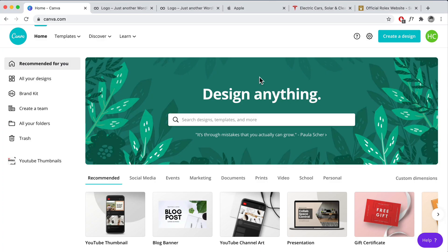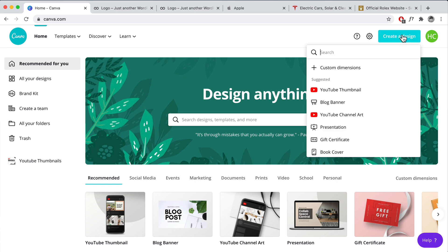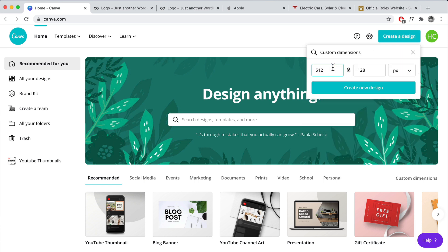The first thing I want you to do is click on the link down below and that's going to take you to Canva. On the right you'll see 'Create a Design' — click on that and click on Custom Dimensions.